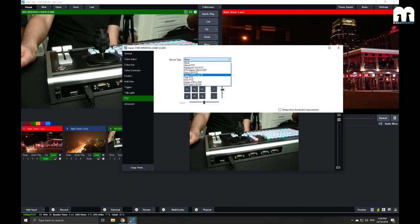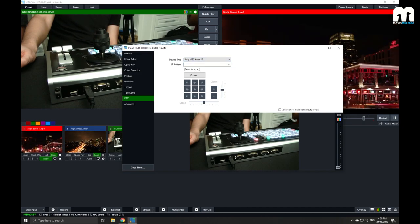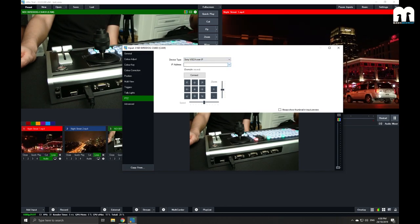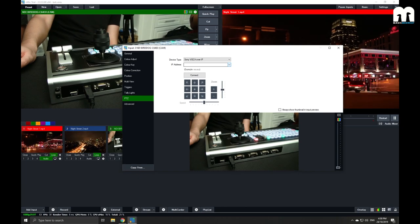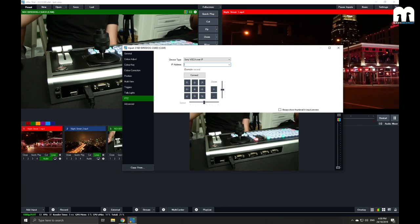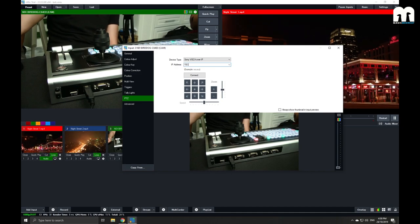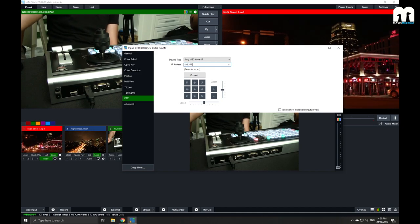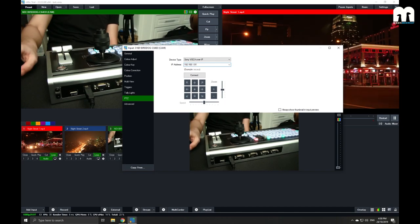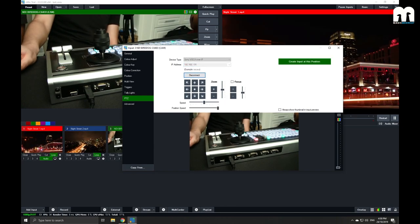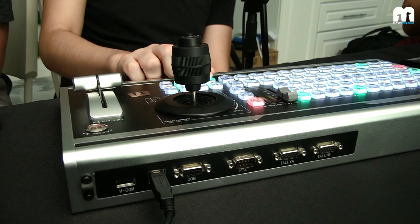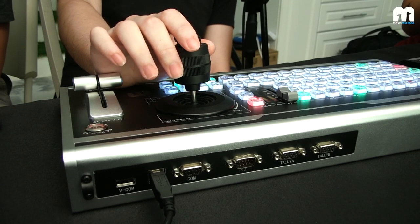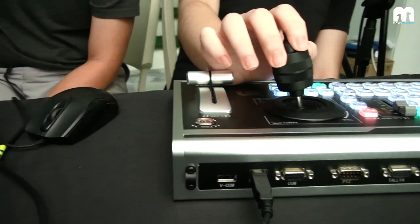In our case, we're going to choose the Sony Vizca over IP since the bird dog shares a similar chipset with the Sony PTZ. So we'll select that and key in the respective IP address. So if you choose connect right now and on the control surface preview, you should be able to establish connection with the PTZ.